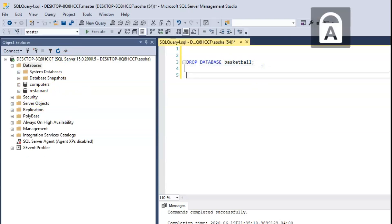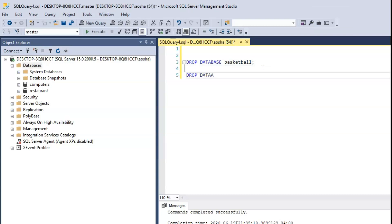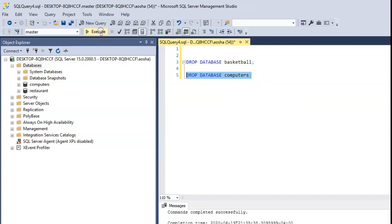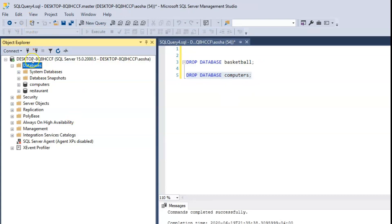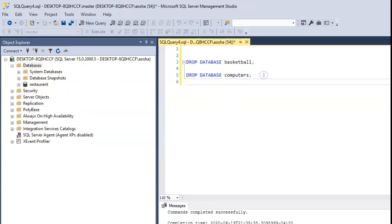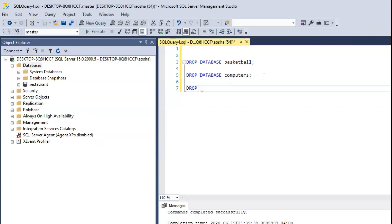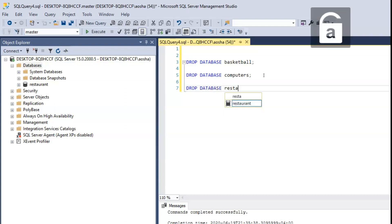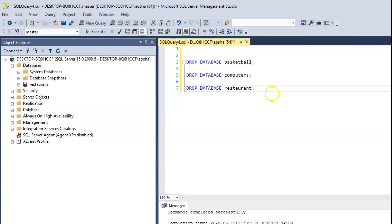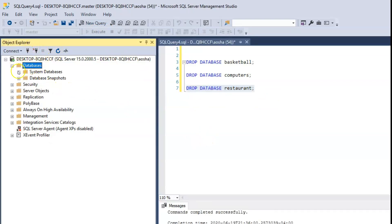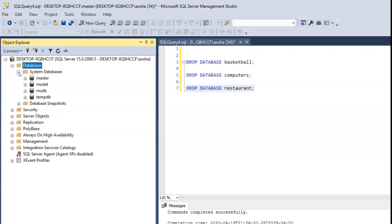Let's do the same thing to computers — DROP DATABASE Computers followed by a semicolon. Execute and refresh. That's gone. And finally, let's delete our restaurant database. Highlight, Execute. Now if we refresh our database list, we only have the system databases left.